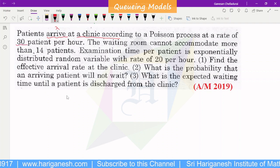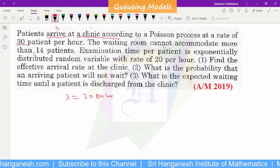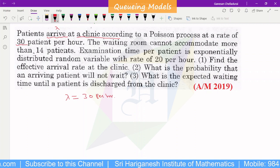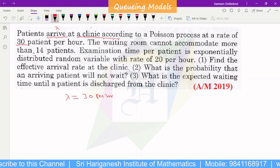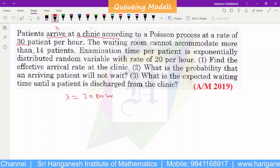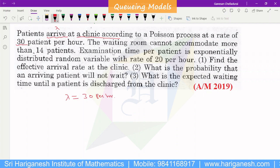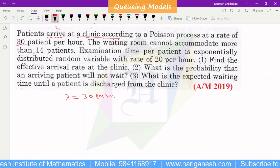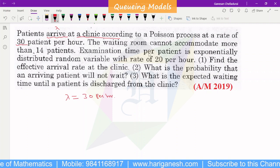Lambda is 30 patients per hour. The waiting room cannot accommodate more than 14 patients, so the system capacity is 14. There will be two doctors available for the patient.